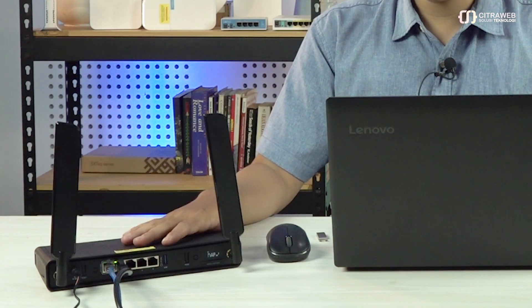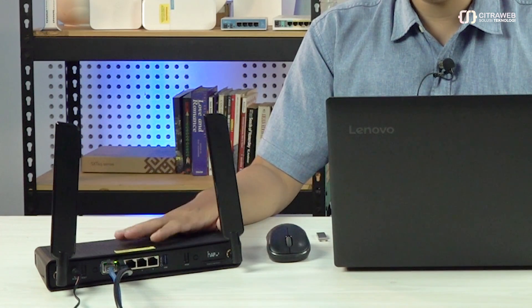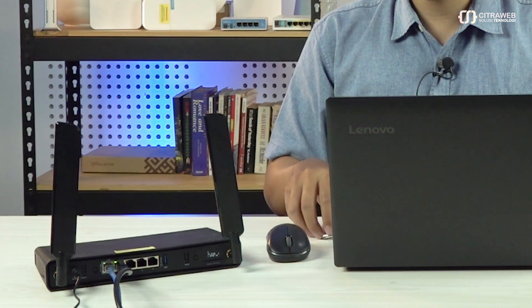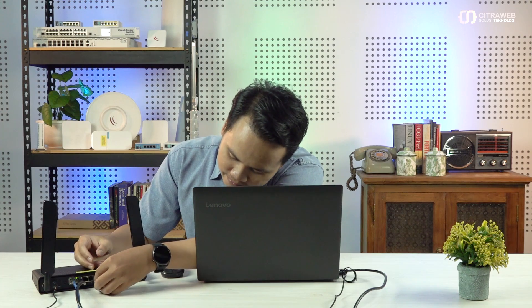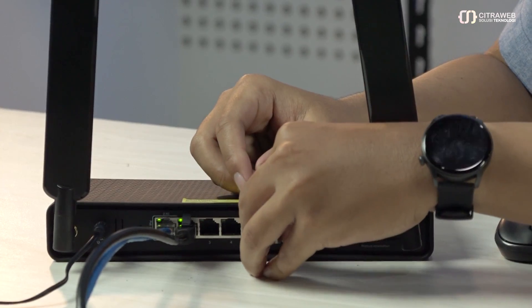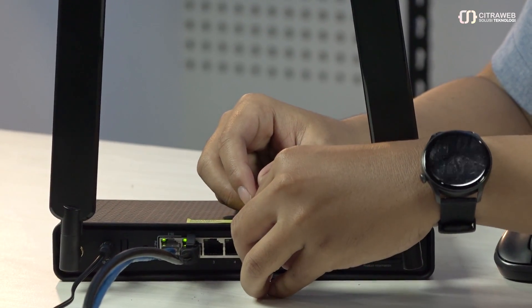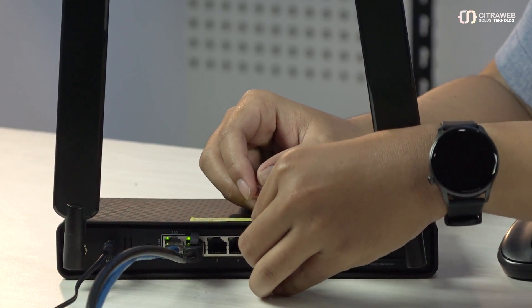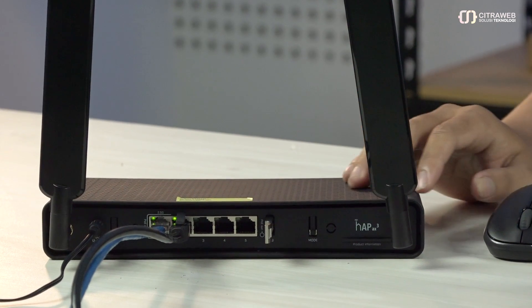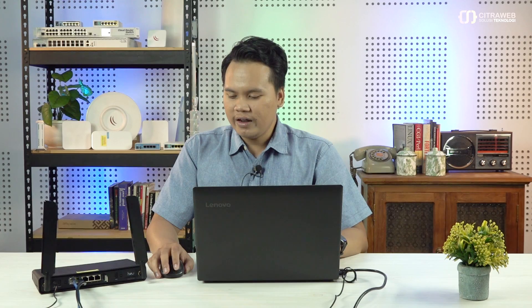Di video kali ini, kita akan menggunakan router seri hAP AC3. Tapi untuk seri hAP AC3 ini, untuk storage-nya agak kecil. Jadi kita akan tambahkan flash disk. Di sini flash disk-nya. Saya akan tambahkan, jadi langsung colokkan saja. Di sini sudah saya pasang flash disk.